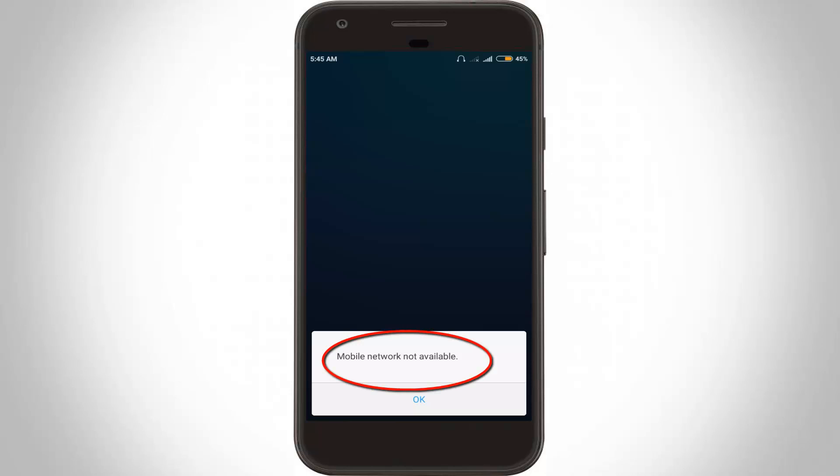Unfortunately, it shows an error notification and the error message is mobile network not available. So how to fix this kind of problem in your Android mobile? First of all, you can close this message.